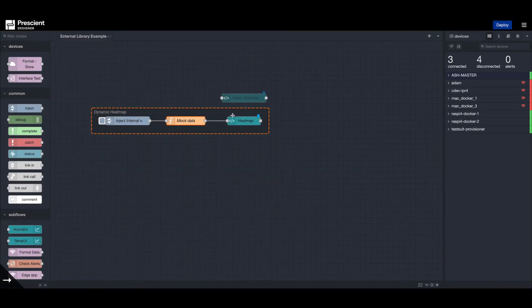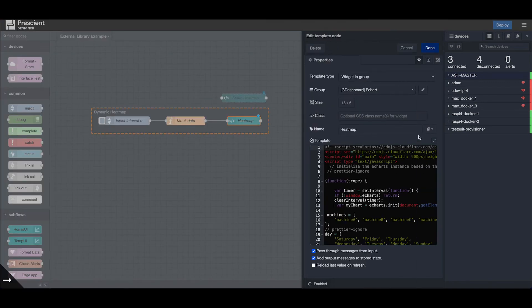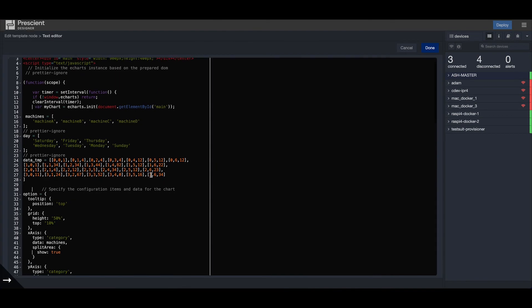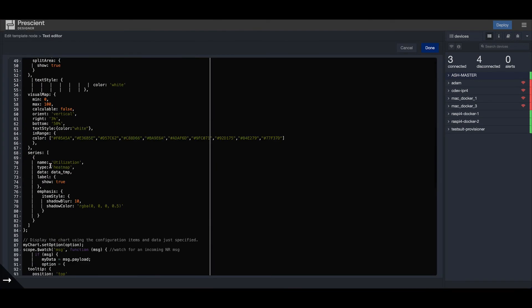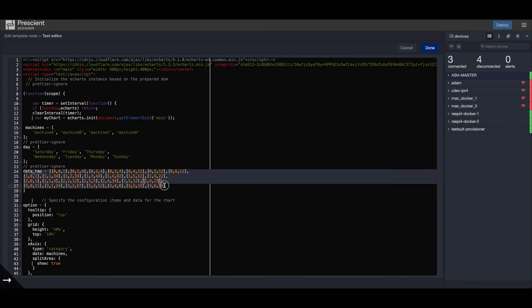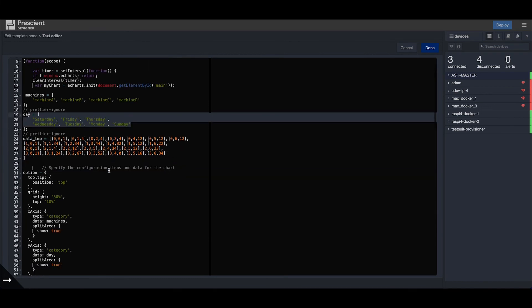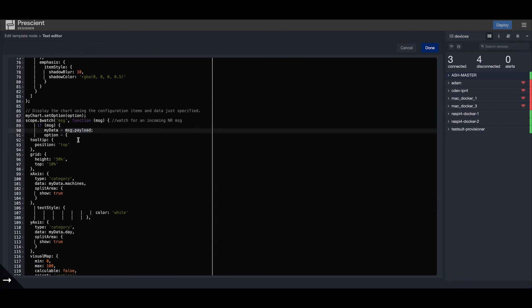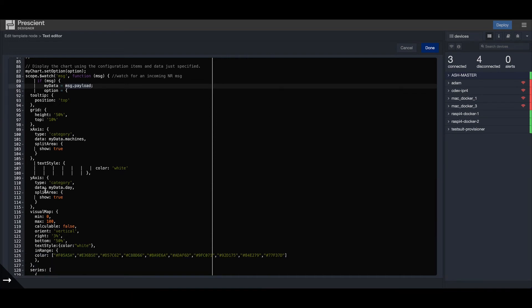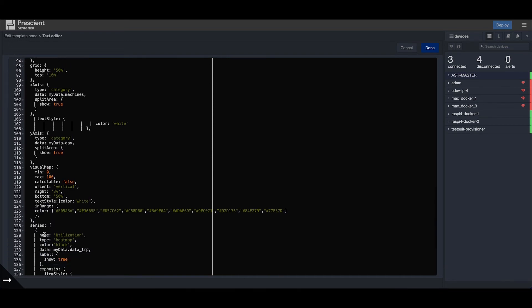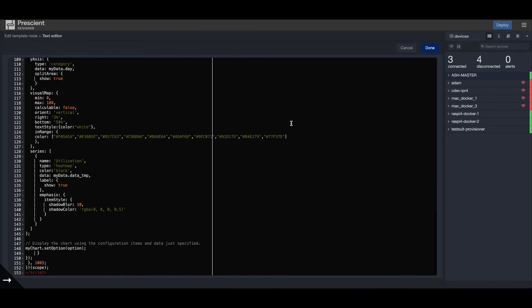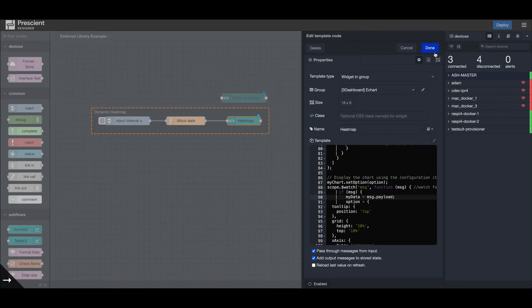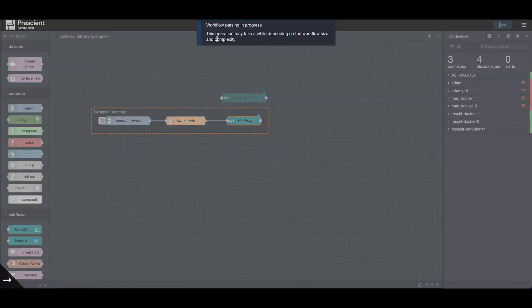We push this new payload to my UI template heat map, and it will replace this predefined data with my payload, which is message.payload. It will update the x coordinates, y coordinates, and the actual data inside the payload. Once this is done, we hit deploy.